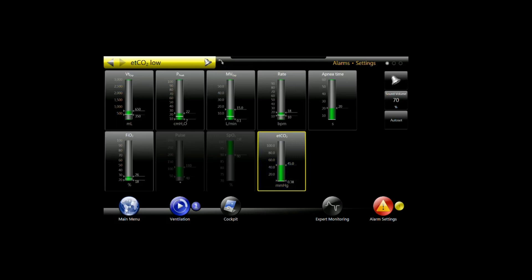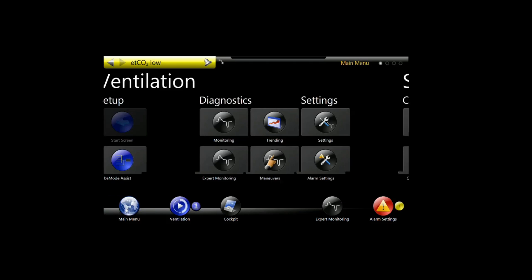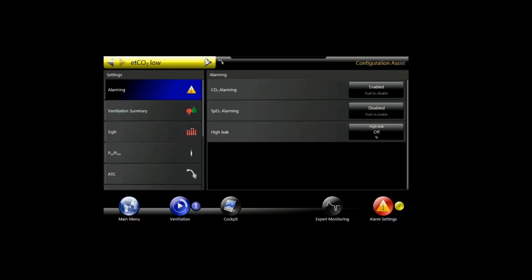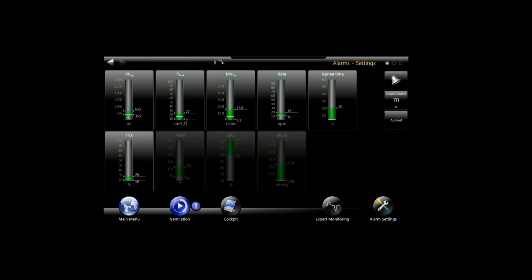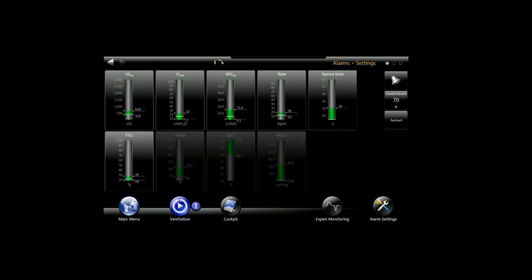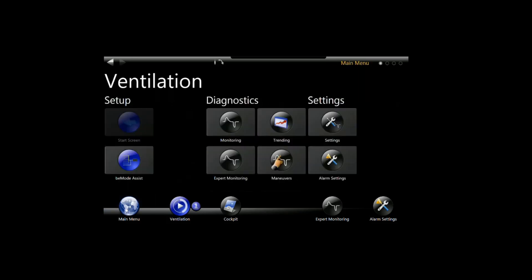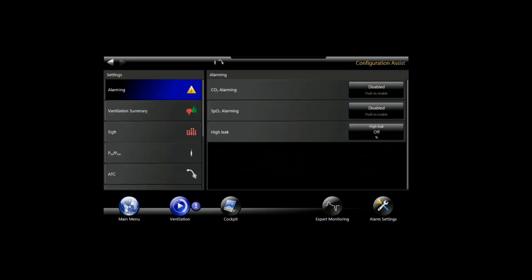If we go back out to the configuration assist screen and go into the alarms and we disable it here, and we jump back over to the alarm settings, you'll see that I can't actually set the alarm here. If you connect a sensor and you get to the alarm page to set an alarm and you notice that it's grayed out like it is on the display now, that means you need to go back out again to the main menu, to the configuration assist page, and actually enable the alarms here.